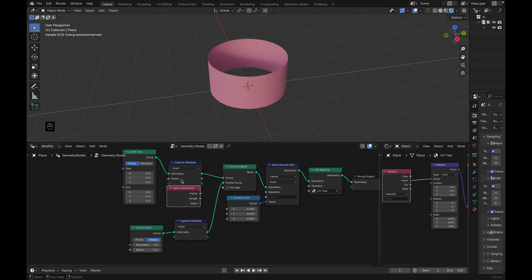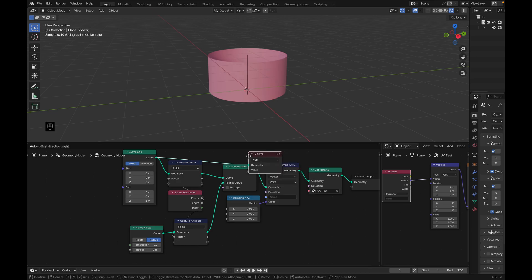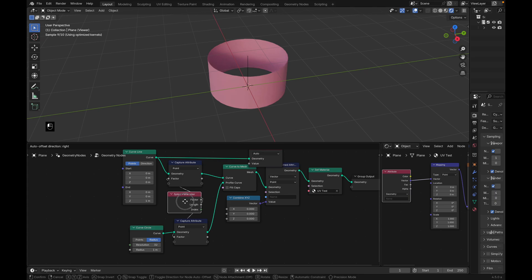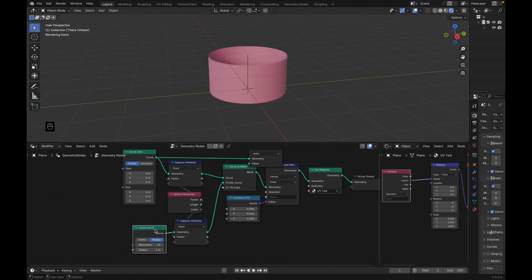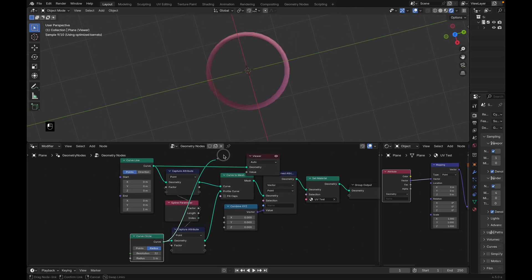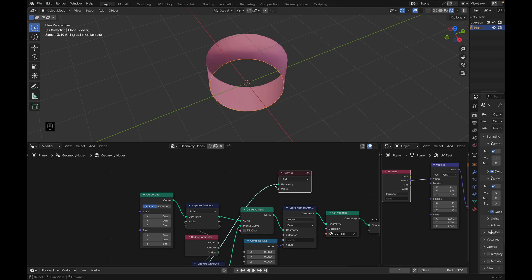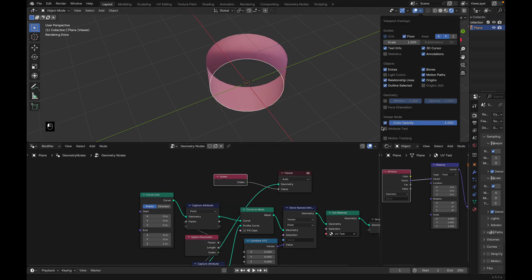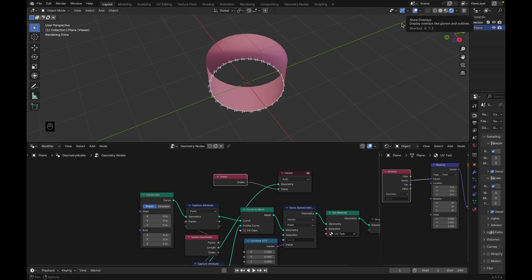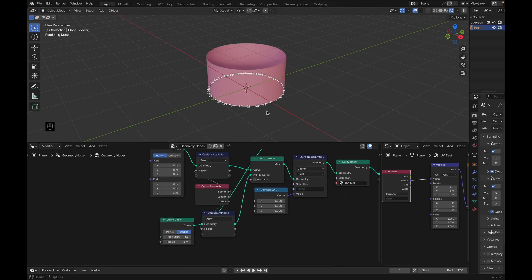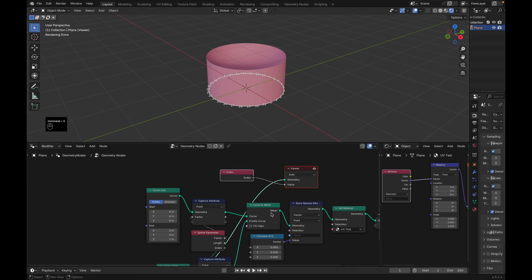The spline parameter — if we visualize this line, it's a straight line with two points. Zero is at the bottom and one is at the top. If we resample it and add more points, it goes zero, one, two, three and so on — it's based on the index, the number of points lined up. For the curve circle we want to capture the same parameter. If we plug the circle into the viewer we'll see a black circle. You can view these points by connecting an index value node and turning on attribute text in settings. The index goes from zero up to 31 — 32 points total — and we've now captured the spline parameter for both curves.